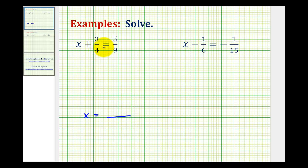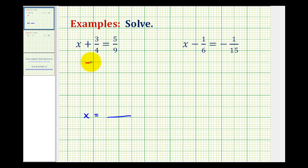Looking at the left side of the equation, we have x plus three-fourths, and we want to undo plus three-fourths. So we'll perform the opposite operation on both sides of the equation. The opposite of plus three-fourths is minus three-fourths, so we'll subtract three-fourths from both sides.